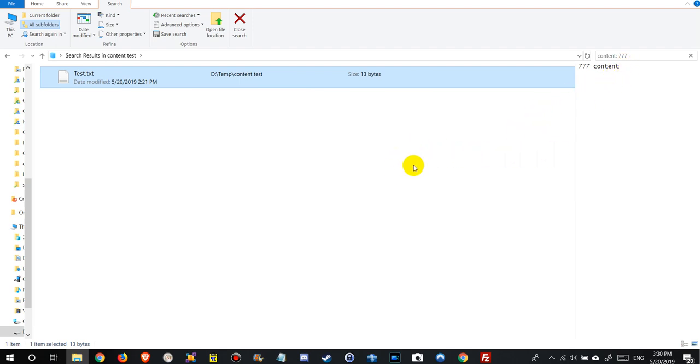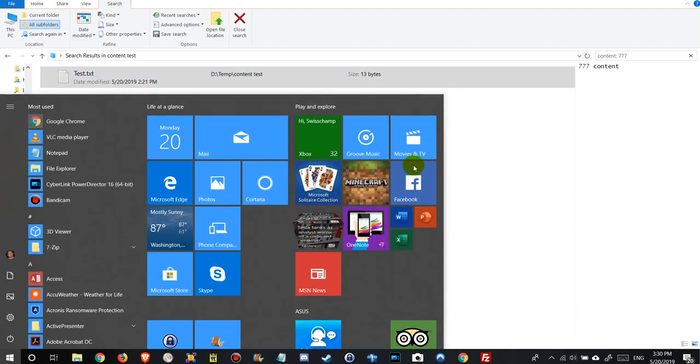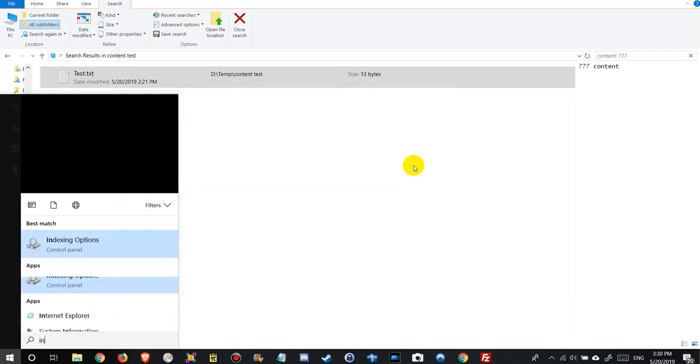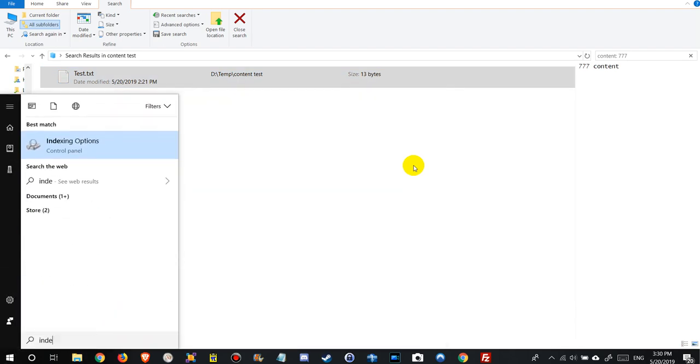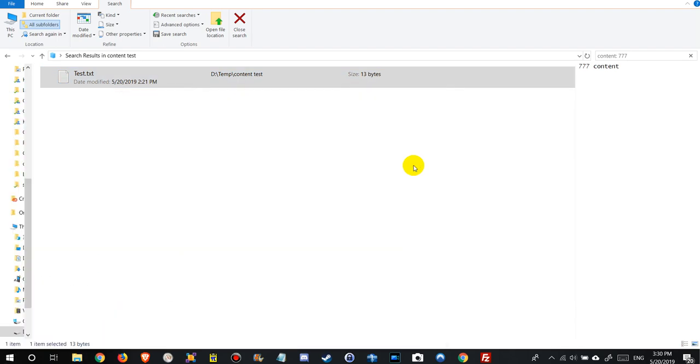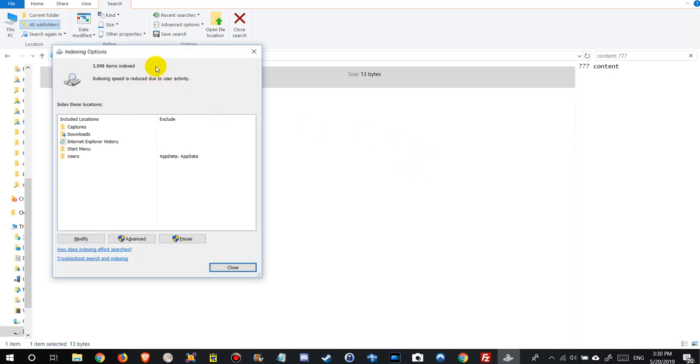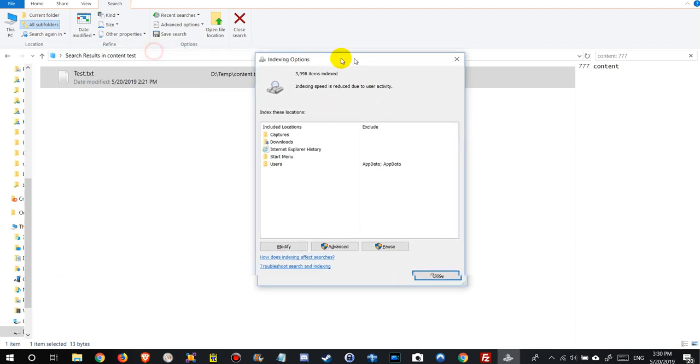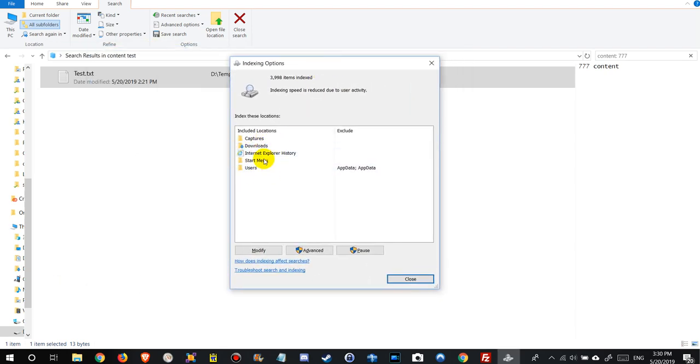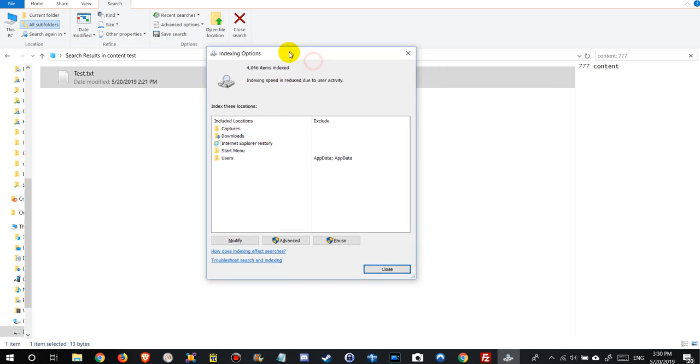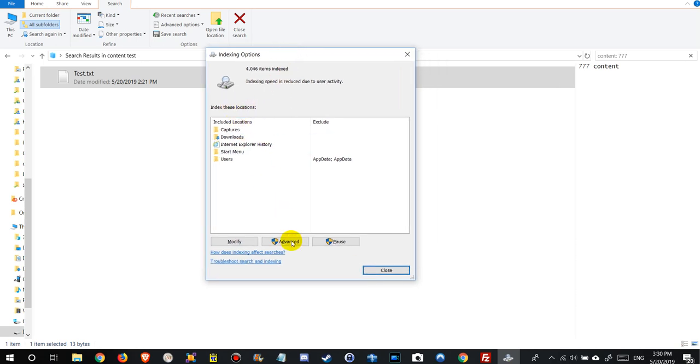So we have to go to the index options. We press Windows, type index and here we are. Here we have all the locations which are indexed. We can modify the locations. Now we don't want the locations, we want the file type.